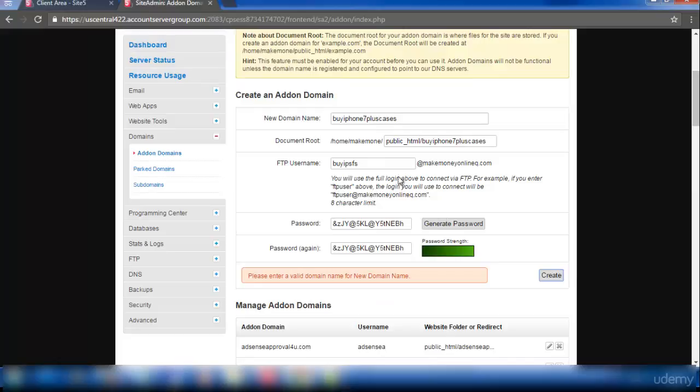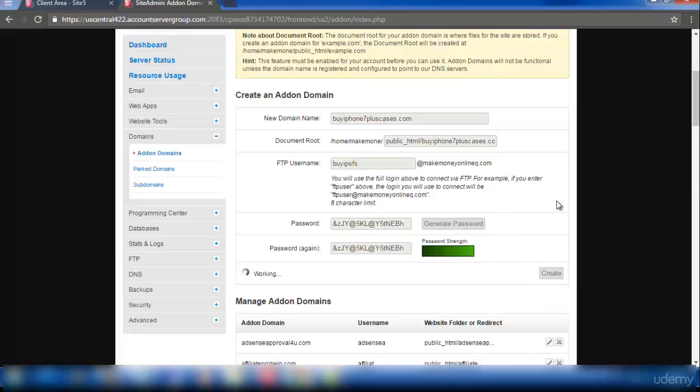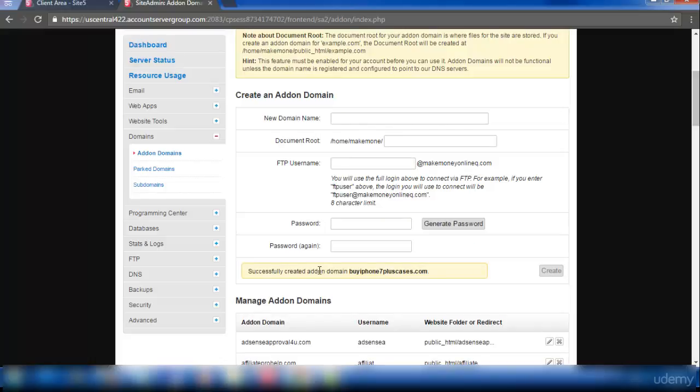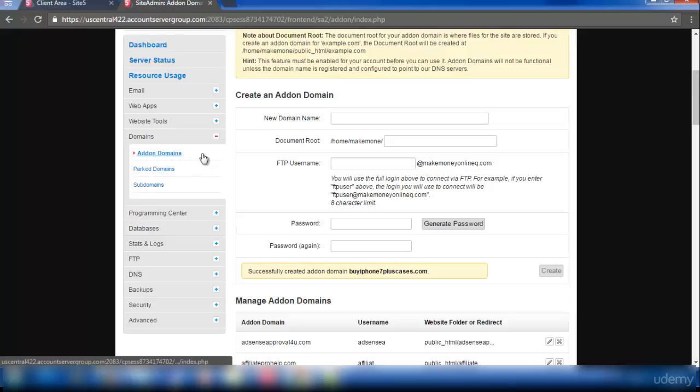Oh, I forgot to give .com. So make sure you are entering your domain name completely. And again I'm clicking on create. And yes, successfully my domain has been added to the hosting now.